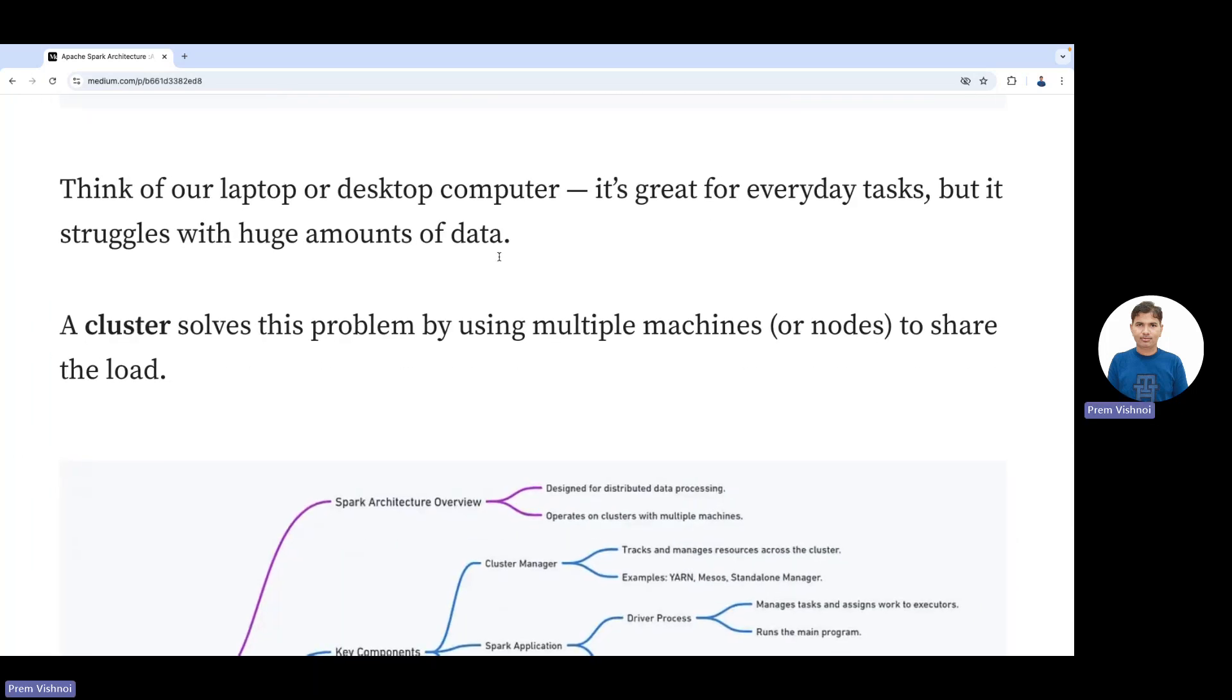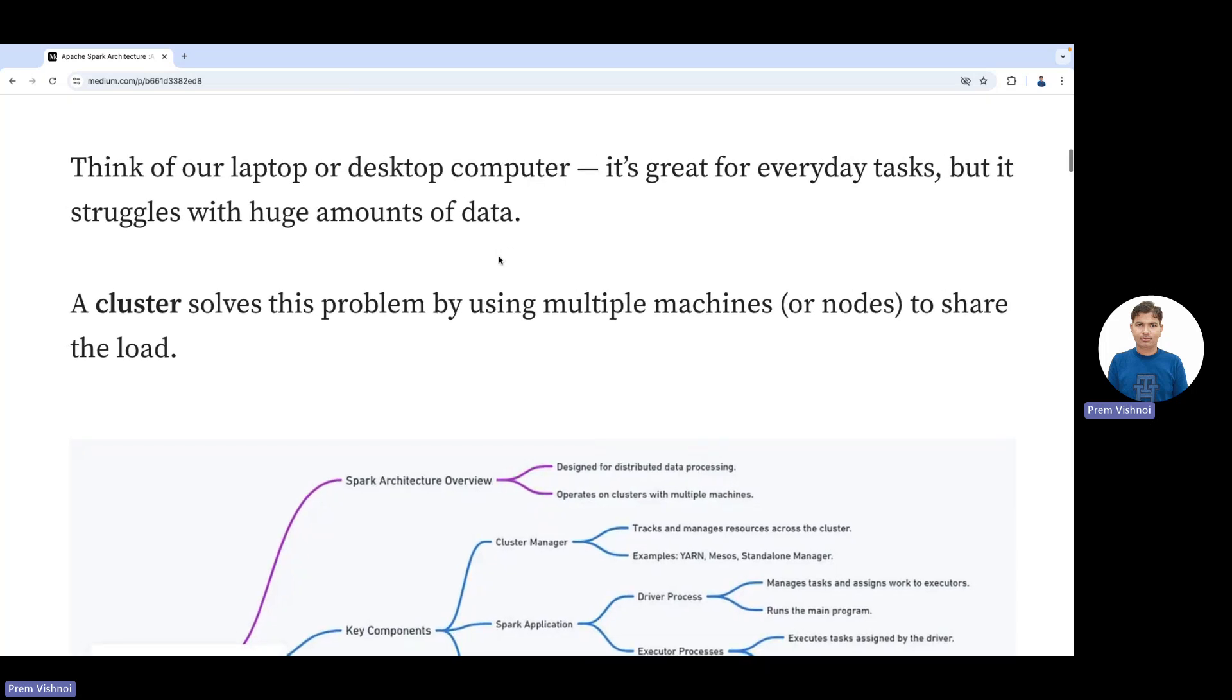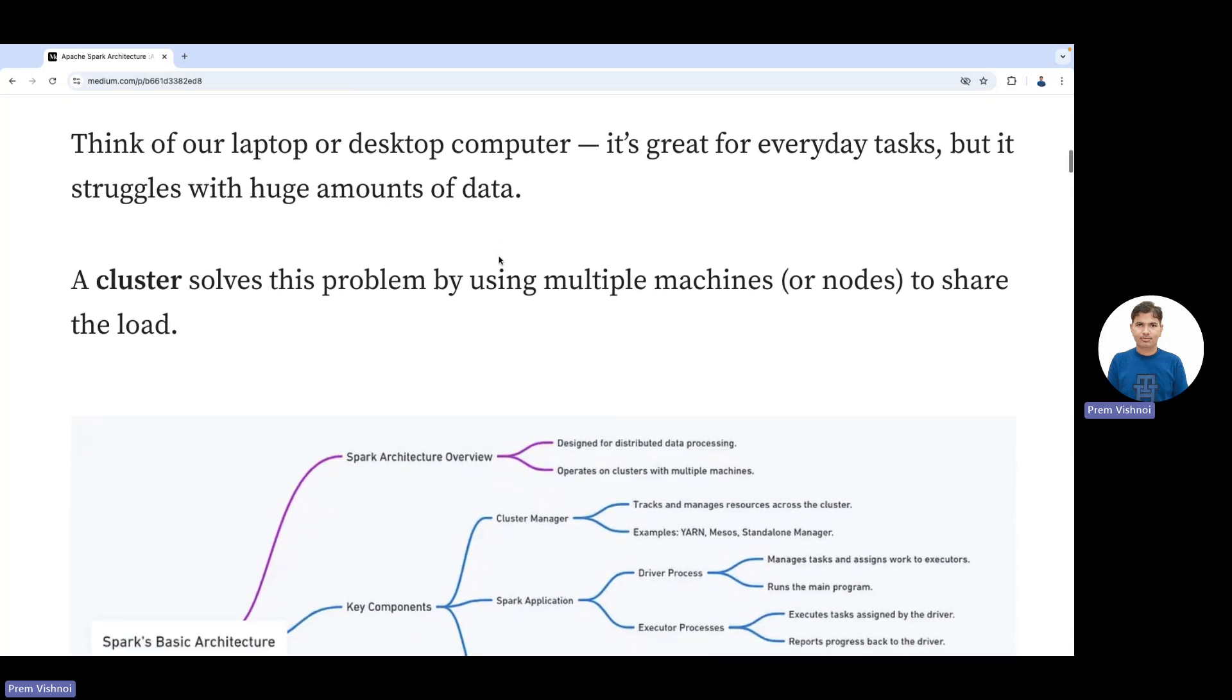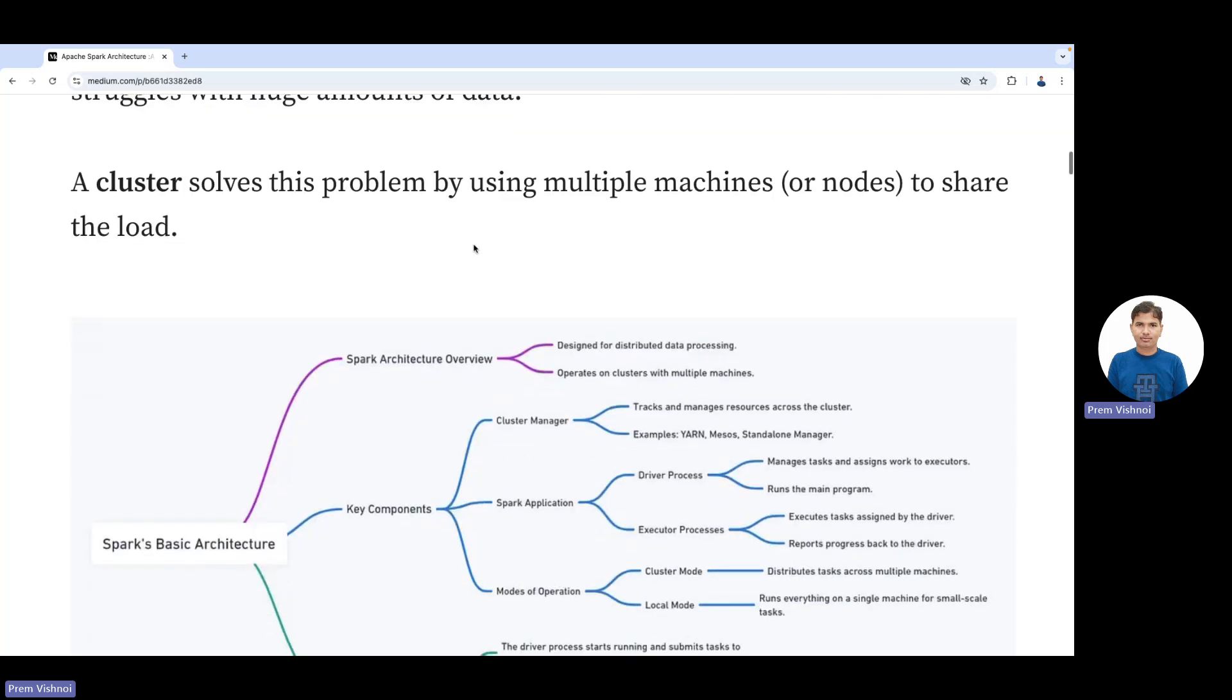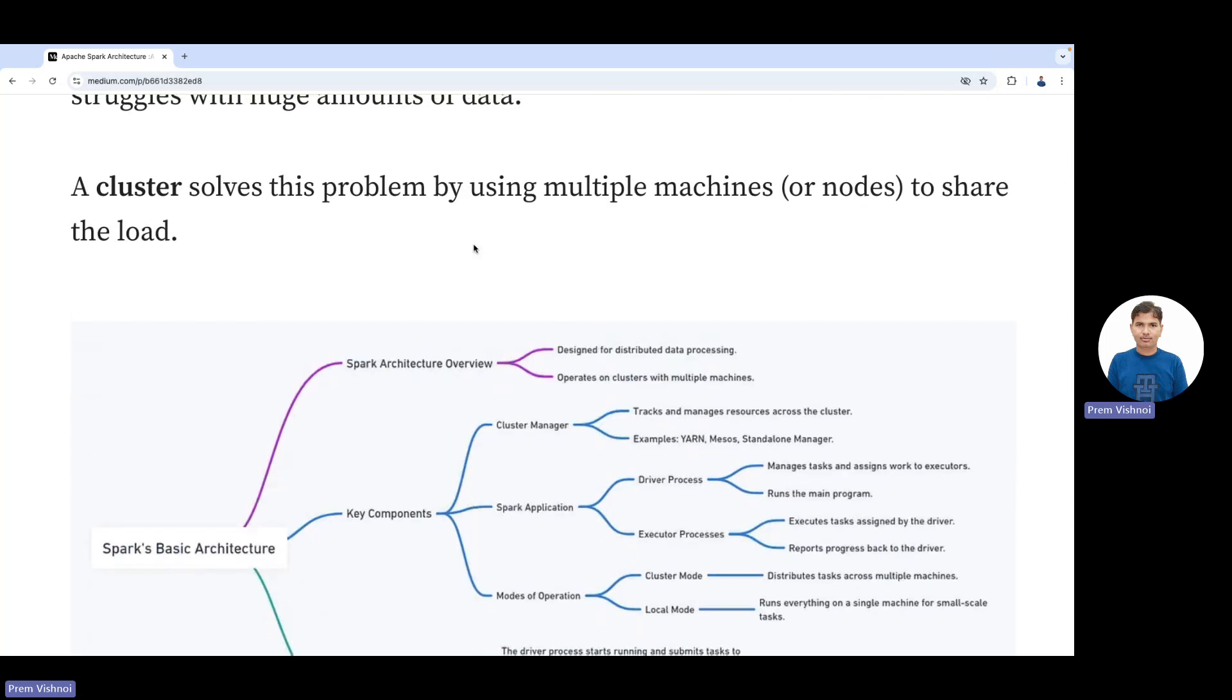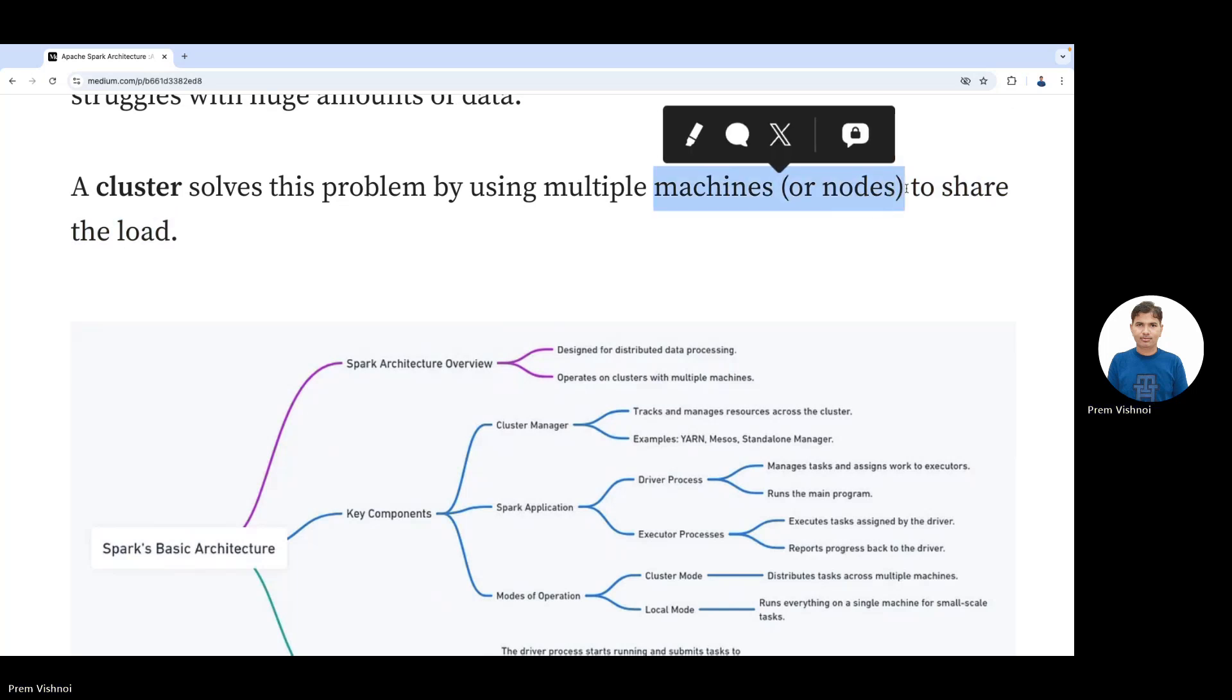Think about your laptop or desktop computer. It's great for everyday tasks but struggles with huge amounts of data. When you open a very small Excel file, it runs very fast, but with millions of records it will slow down. A cluster solves this problem by using multiple machines, which are called nodes.